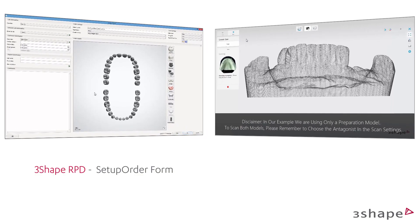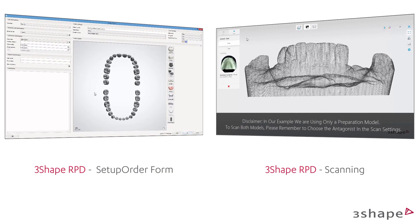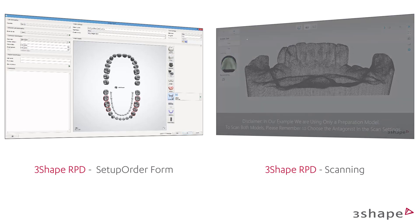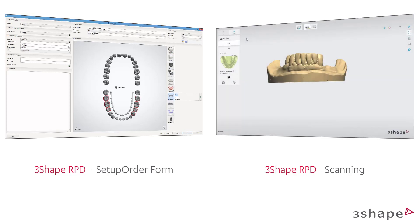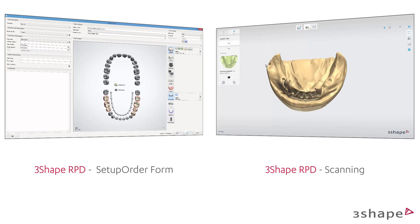In this video we will show you how to design a flexible partial denture. Begin with creating the order form and scan the models or import previously scanned files. To learn more about how to do that, please watch our RPD videos.